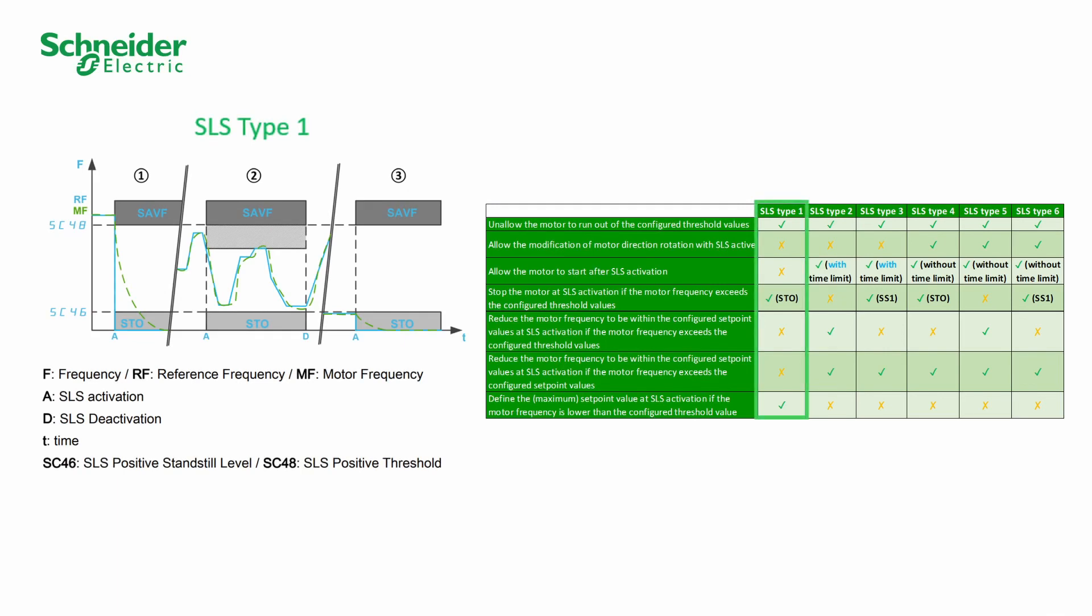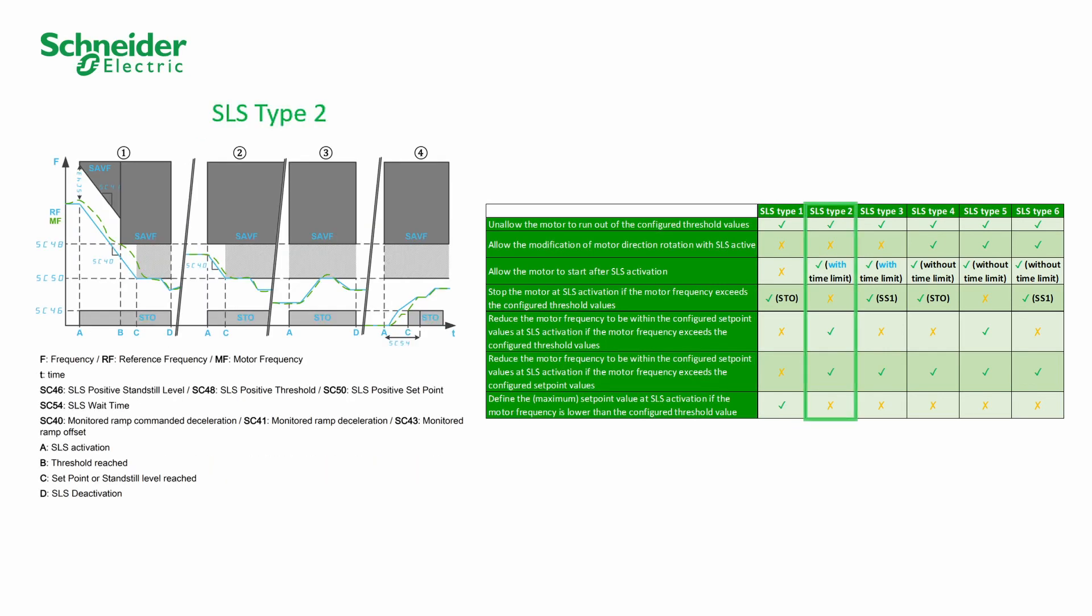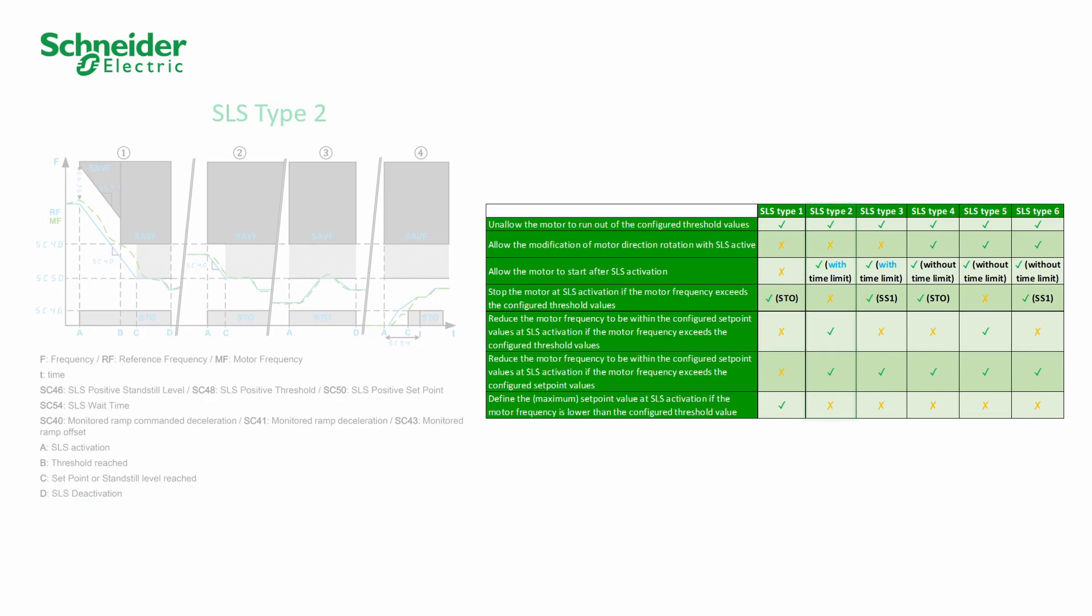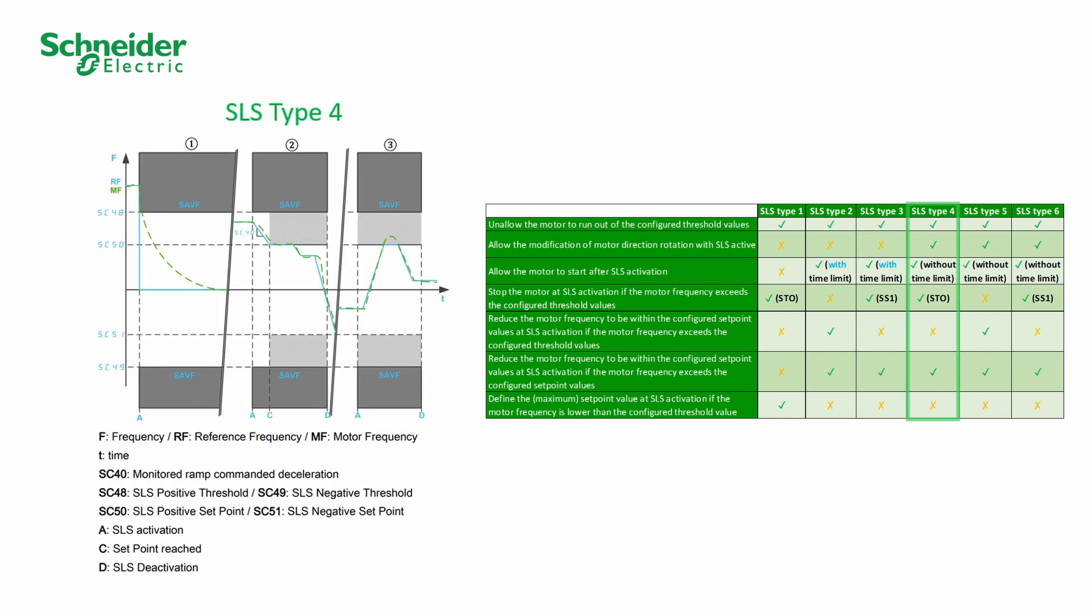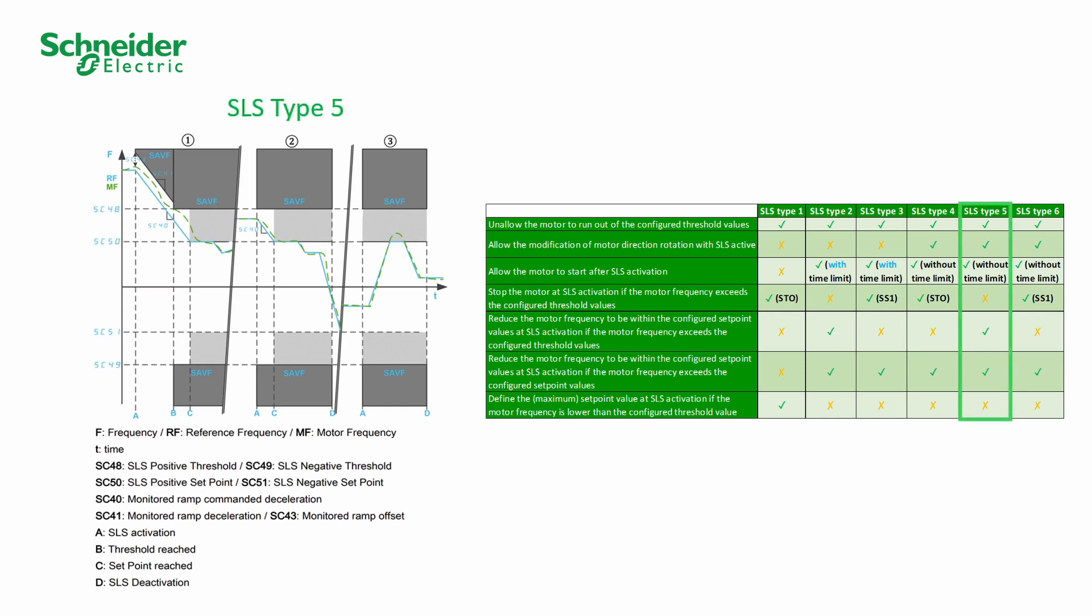Six types of SLS are available with the Safety Module VW3A3802. Select the type fulfilling the requirements of your application.